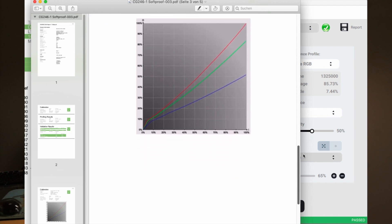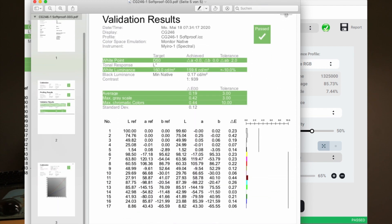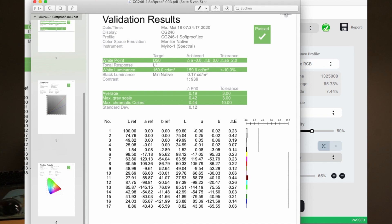Display calibration with the MyEero in Basic Color Display 6.